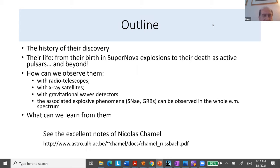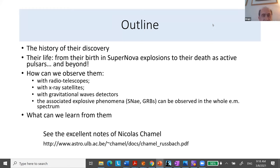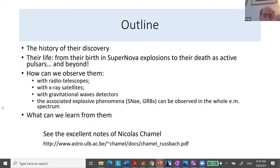This is more or less the outline of what I want to tell you today: how neutron stars are discovered and their life. They are produced by supernova explosions, and we'll look at that in a bit more detail. We can observe them with radio telescopes, X-ray satellites, and gravitational waves. At the moment they are produced from a supernova, or the moment they merge, they produce the whole spectrum of electromagnetic radiation, plus neutrinos. We already observed neutrino emission in 1987 associated with a supernova.